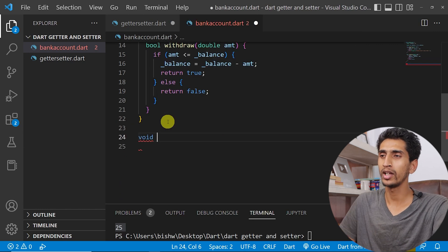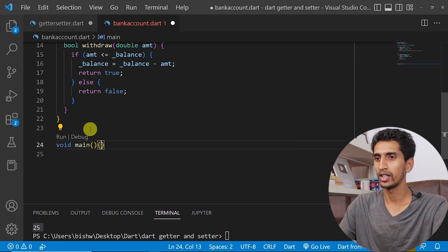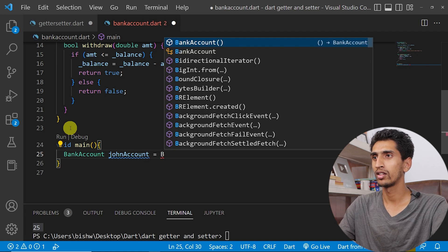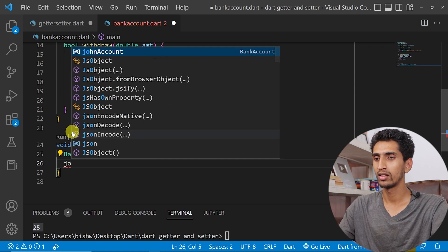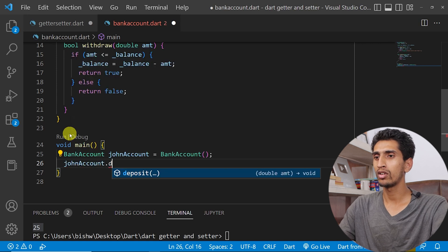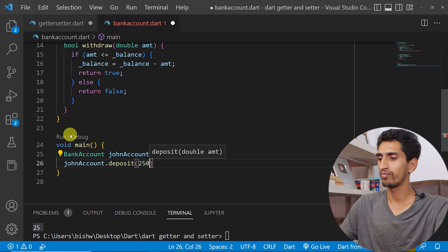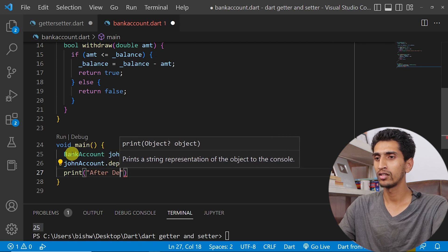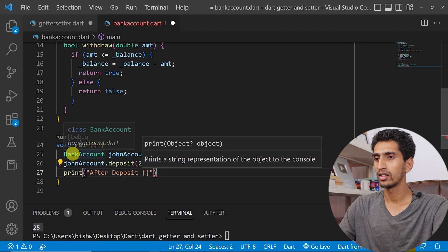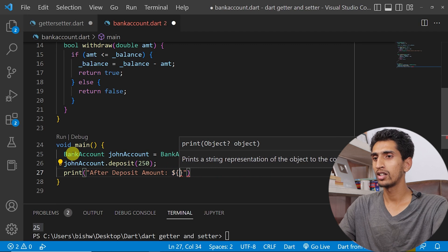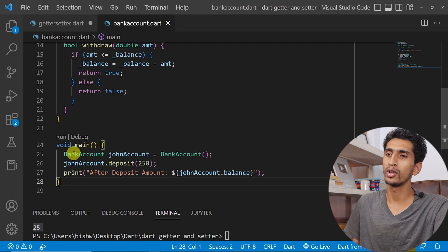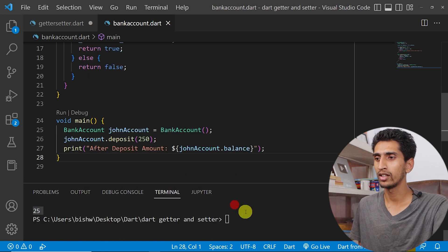In the main method, I'll create an object of BankAccount: var account equals BankAccount(). Then I'll call account dot deposit(250) and print 'After deposit, amount is dollar account dot balance'. Running the program shows after deposit the amount is 250.